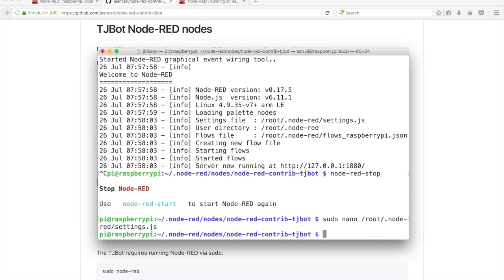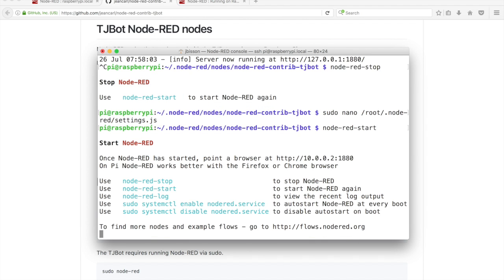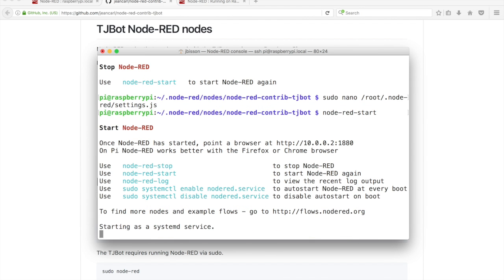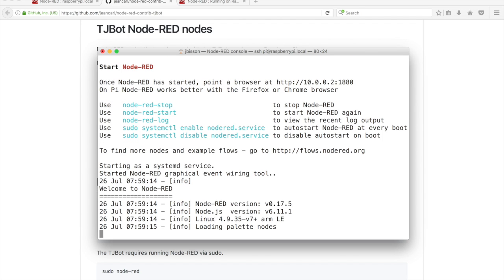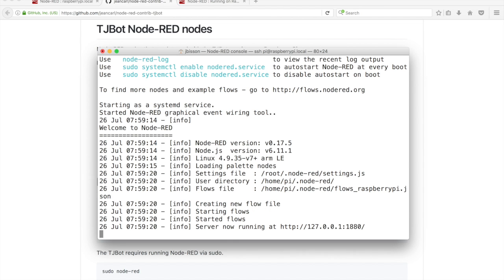Run the command node-red-start to restart Node-RED.